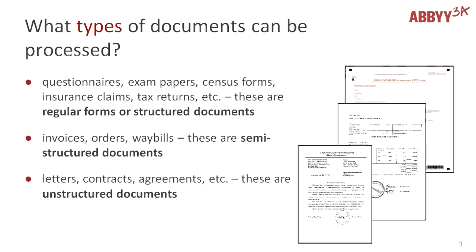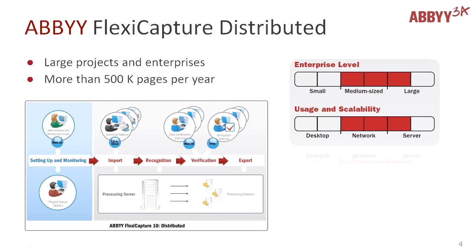It is able to process documents with fixed design as well as documents where the position of necessary information is changing from one document to another. For instance, every company has its own template for invoices. In general, ABBYY FlexiCapture is available in two versions: standalone and distributed.